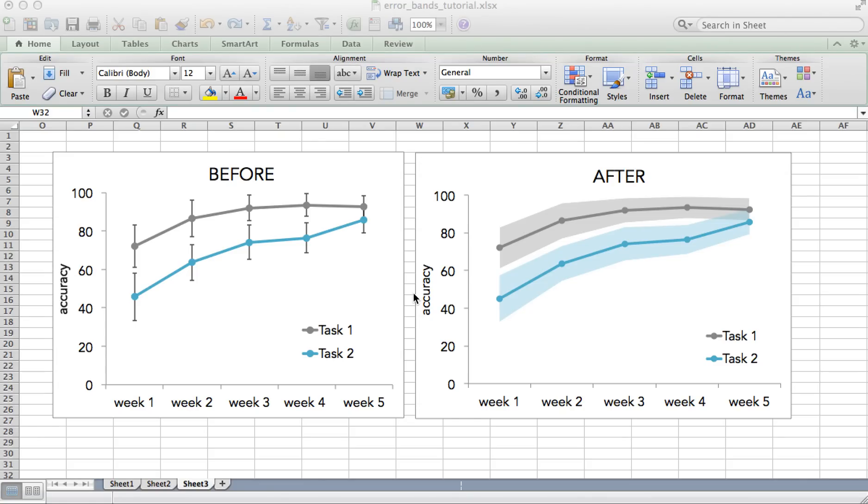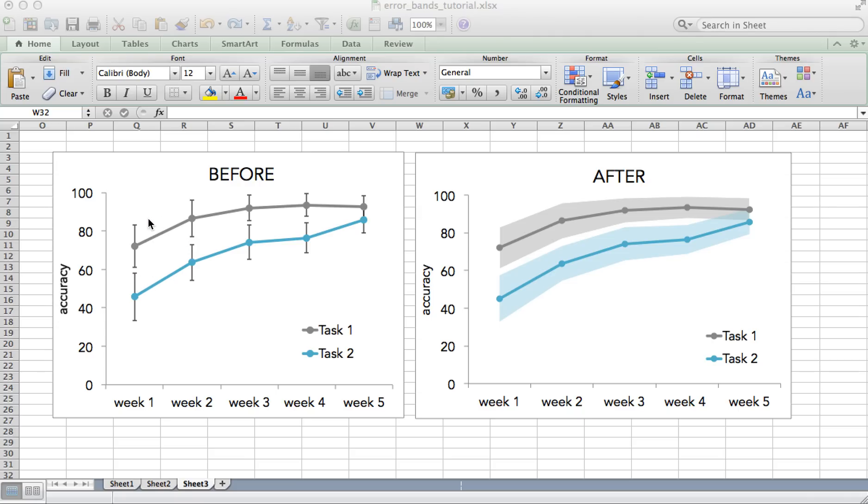This tutorial describes how to create error bands in Excel. Excel has the built-in capability to create these error bars on every point in a line graph. And this is fine, but if you have too many points, it can become messy, and it's also hard to look at the actual shape of the uncertainty associated with the line graph.